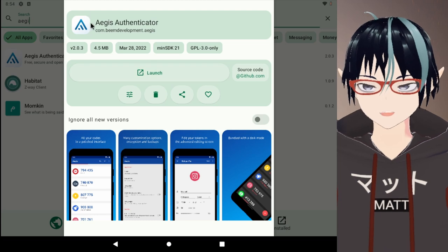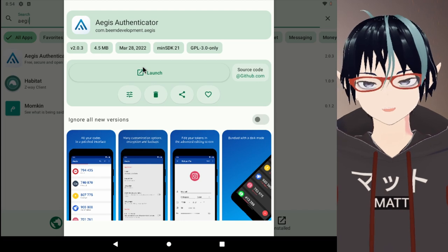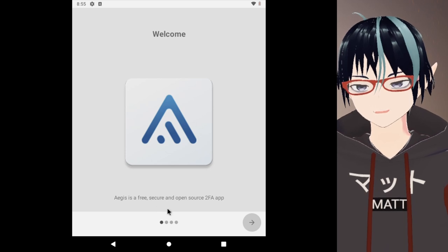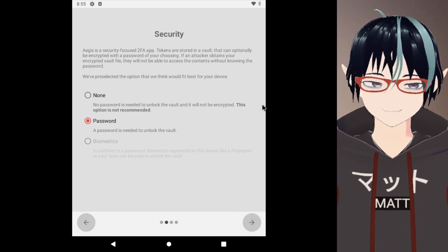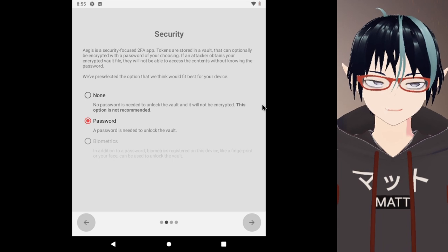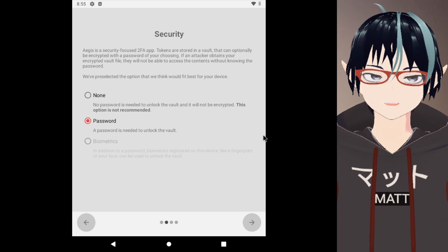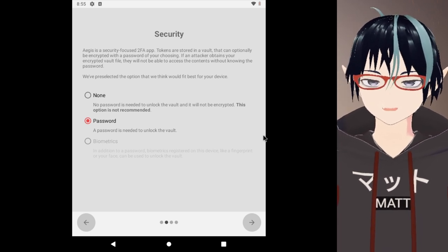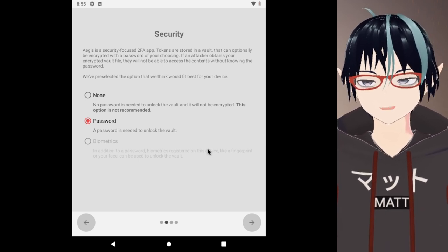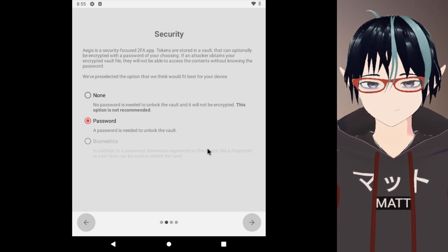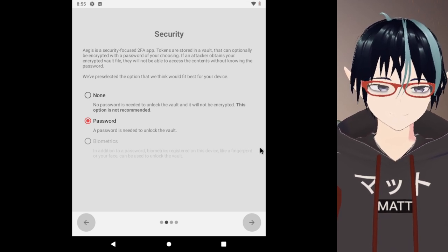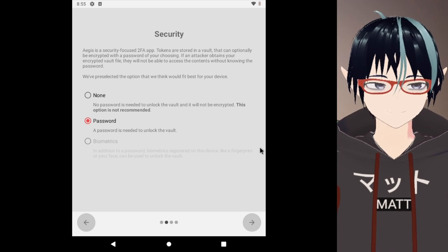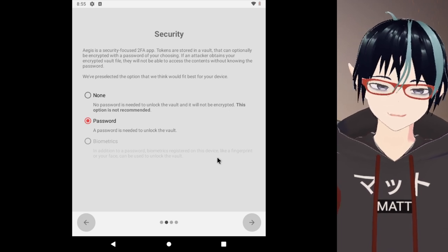You download Aegis through the NeoStore or the Play Store - you do you, but if you download it through the Play Store... Aegis is a free, secure and open source two-factor authentication app. You click next and it says Aegis is a security-focused two-factor authentication app. Tokens are stored in a vault which is encrypted with the password of your choosing. This is the one thing that makes this unique from all the other Android TOTP code generators out there, and it's kind of crazy. Did you know that even Google Authenticator doesn't even do this? It's honestly disgusting.